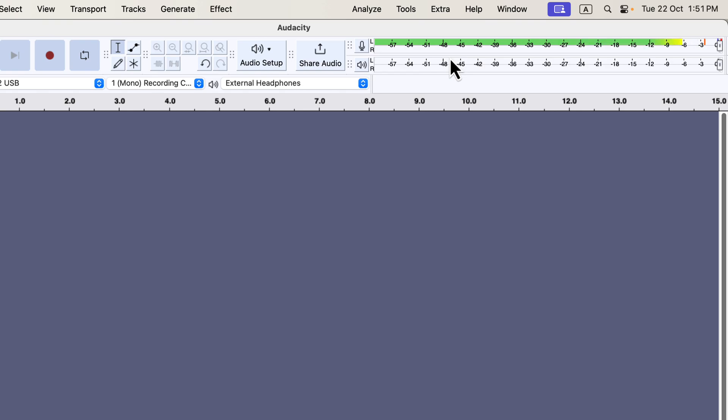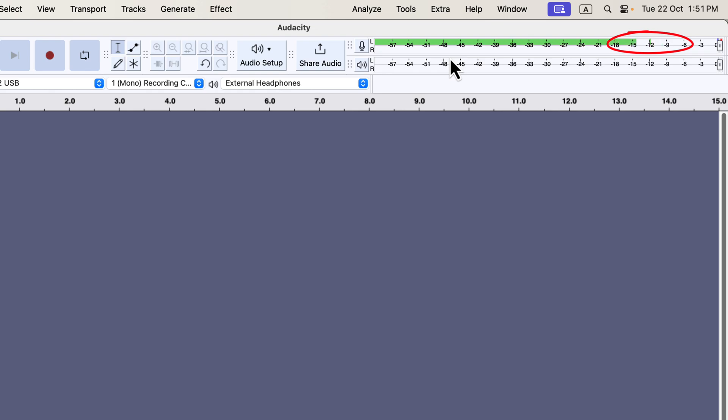A good rule of thumb is to aim for peaks no higher than minus 6 dB during recording. Peaks represent the loudest parts of your audio. Try to keep louder phrases below minus 6 dB, and in general, your levels should range from minus 18 to minus 6 dB. This range captures enough audio detail for quality post-processing. Recording at levels like minus 30 or minus 24 dB is likely too low, indicating a setup issue. This might mean your microphone gain isn't set correctly, or you're too far from the microphone.